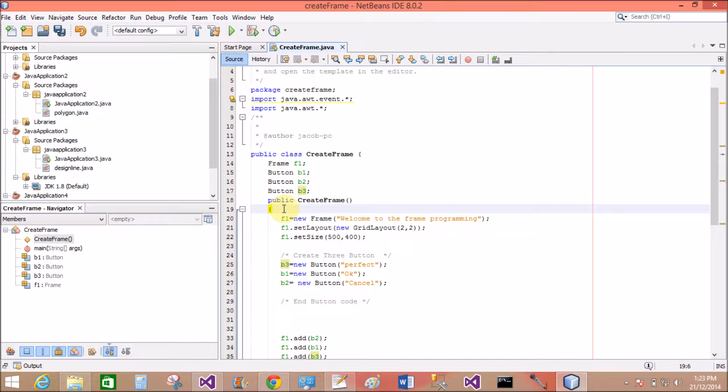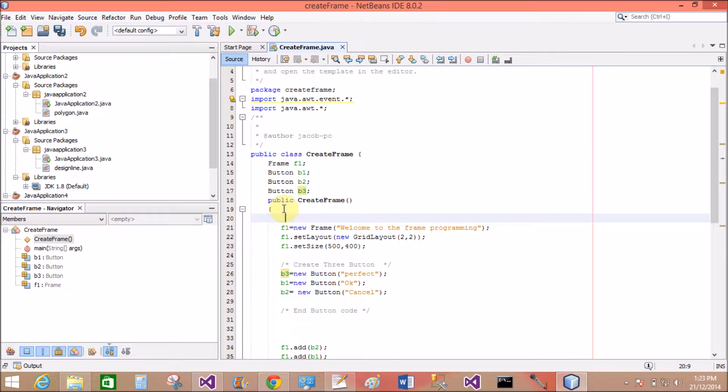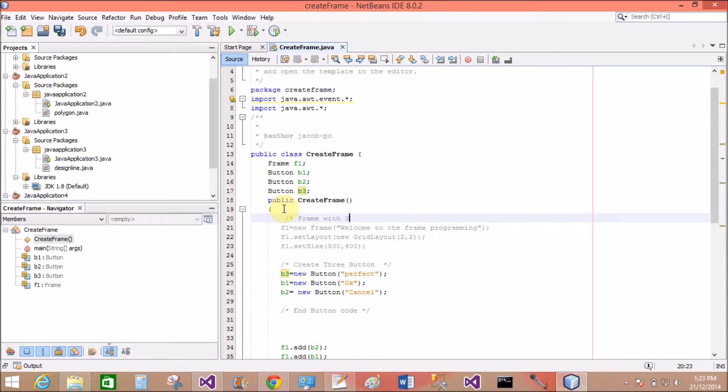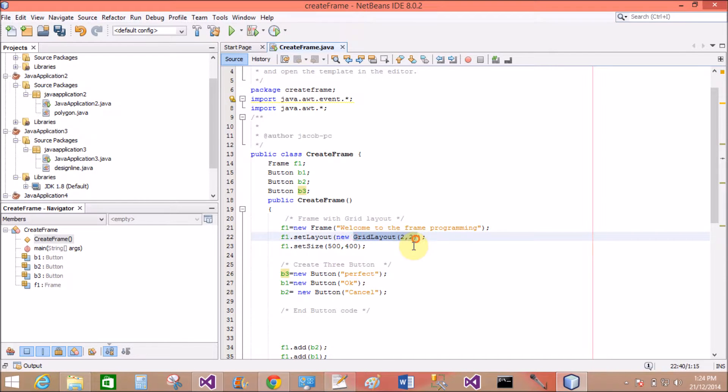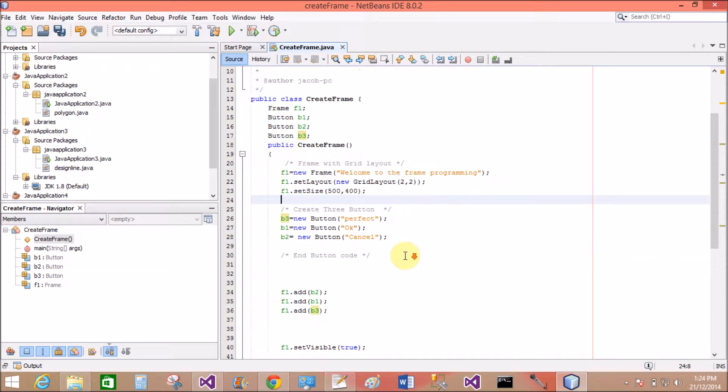OK now. This is the frame. End of the frame with the grid layout. End of the frame.